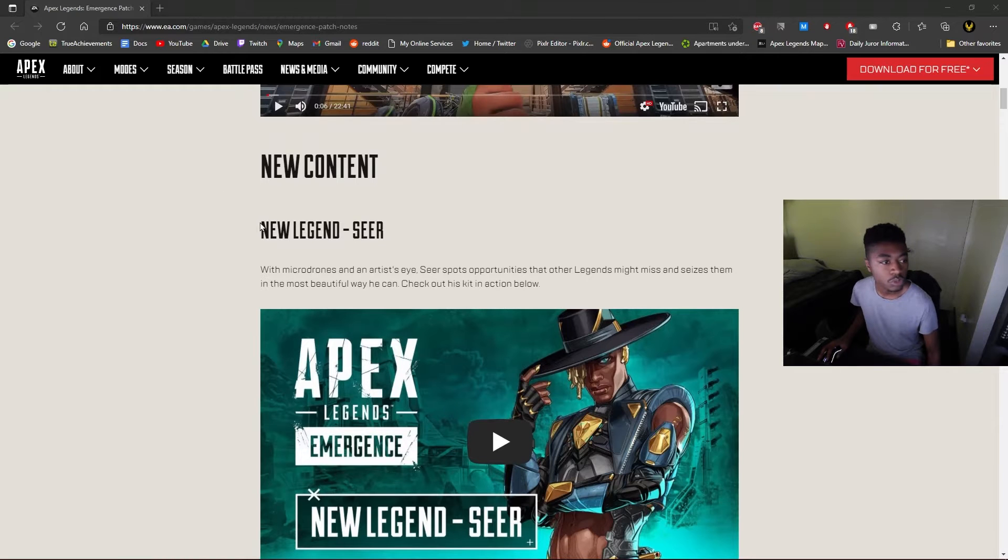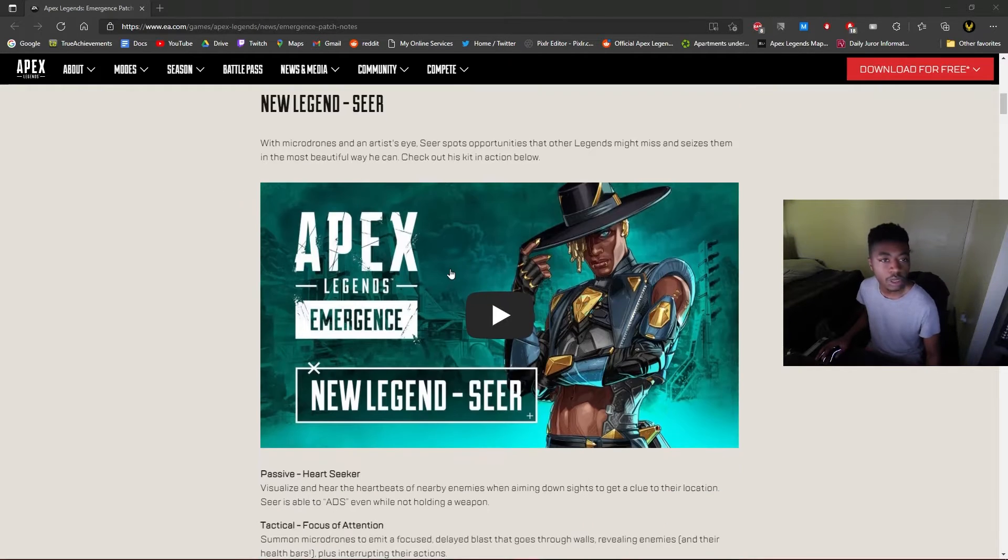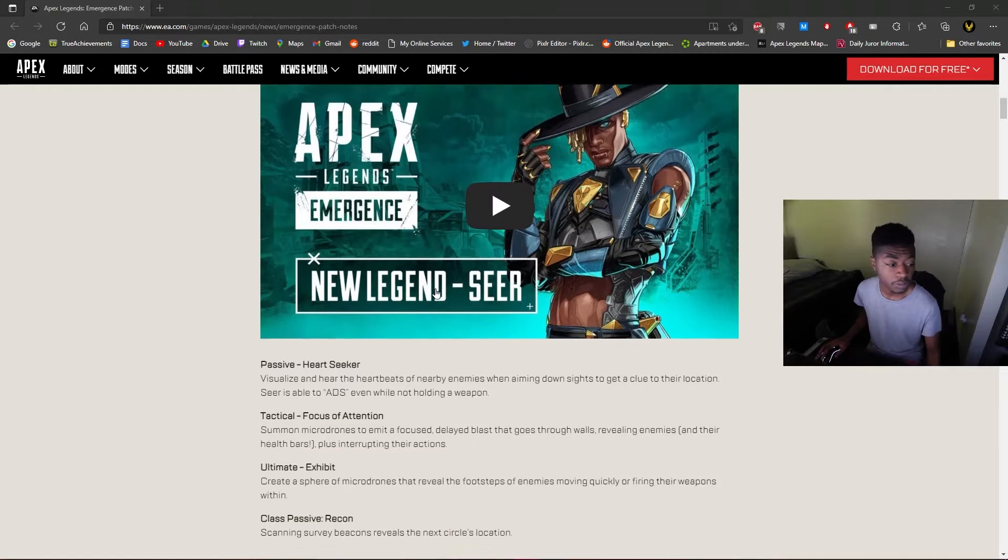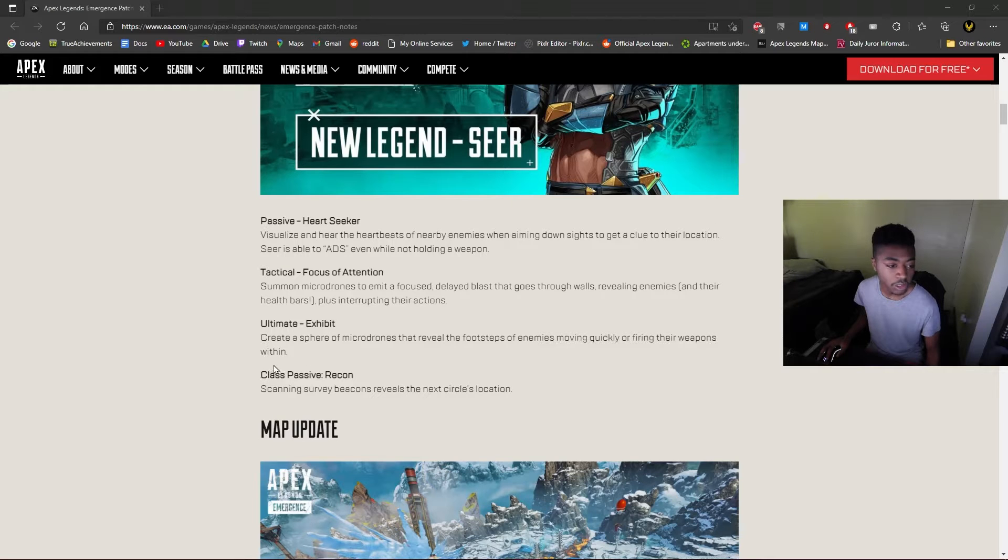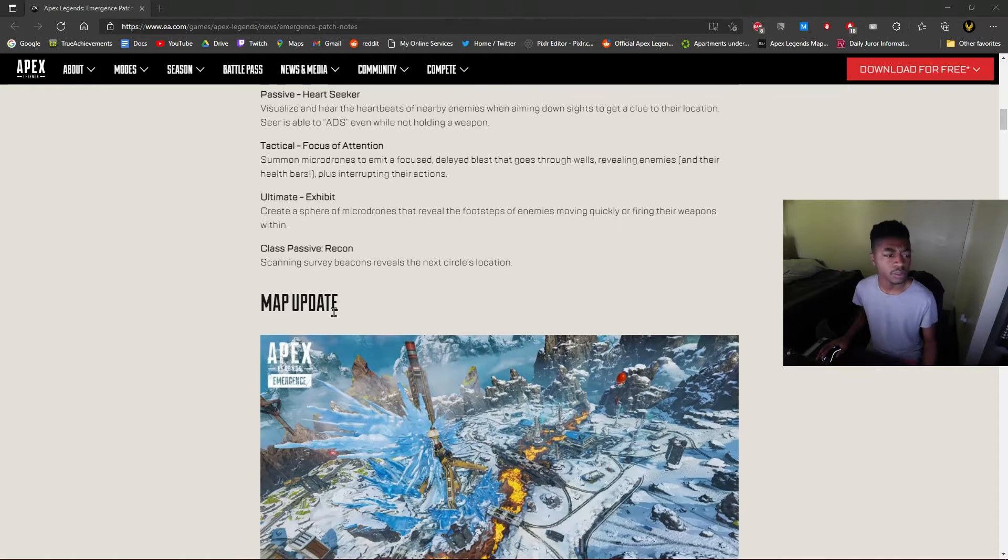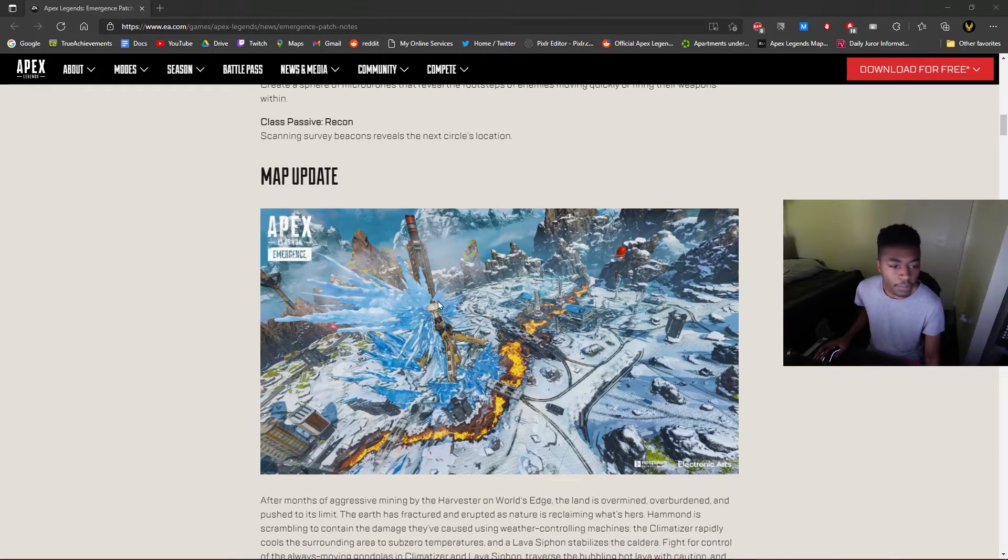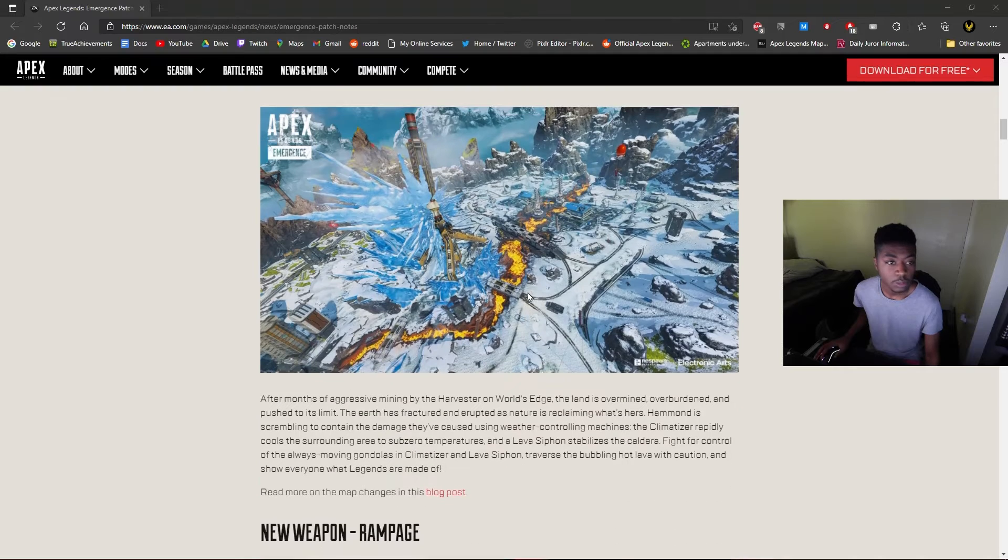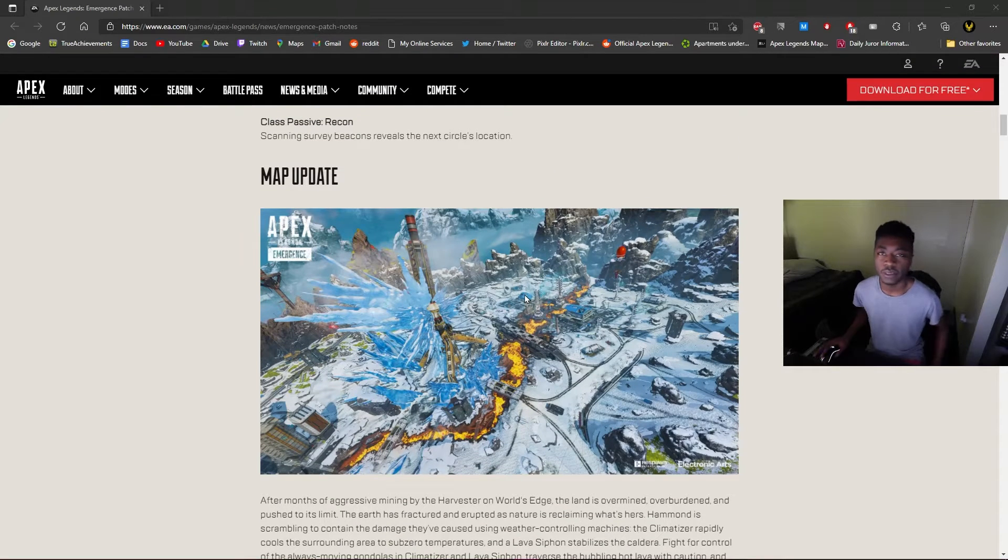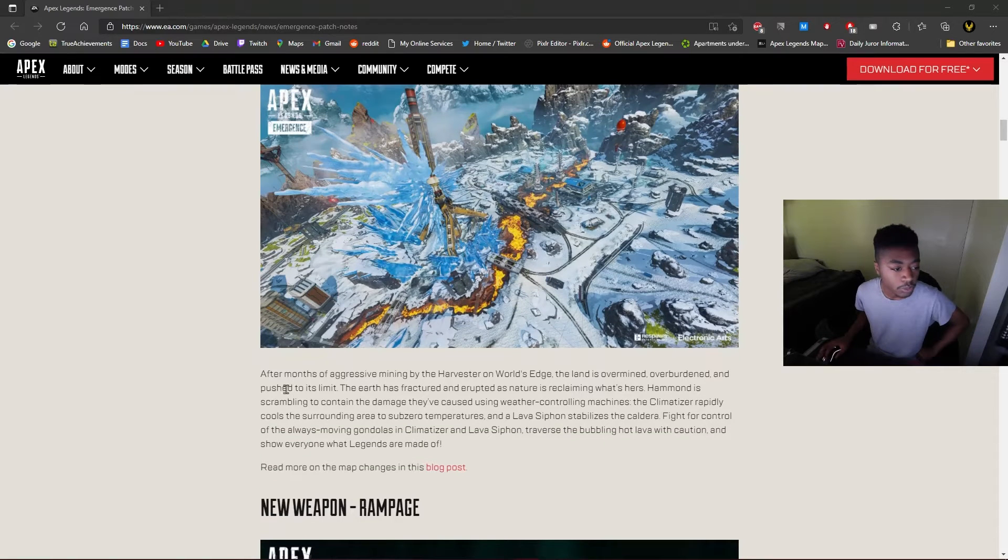So we got a new legend, Seer, obviously pretty overpowered a little bit based off his abilities, and he's recon, so that's like five recon legends now, I think. Map update, can't wait to check this out. That's World's Edge. It's always kind of depressing looking, so I'm glad it's gonna look all snowy and blue.